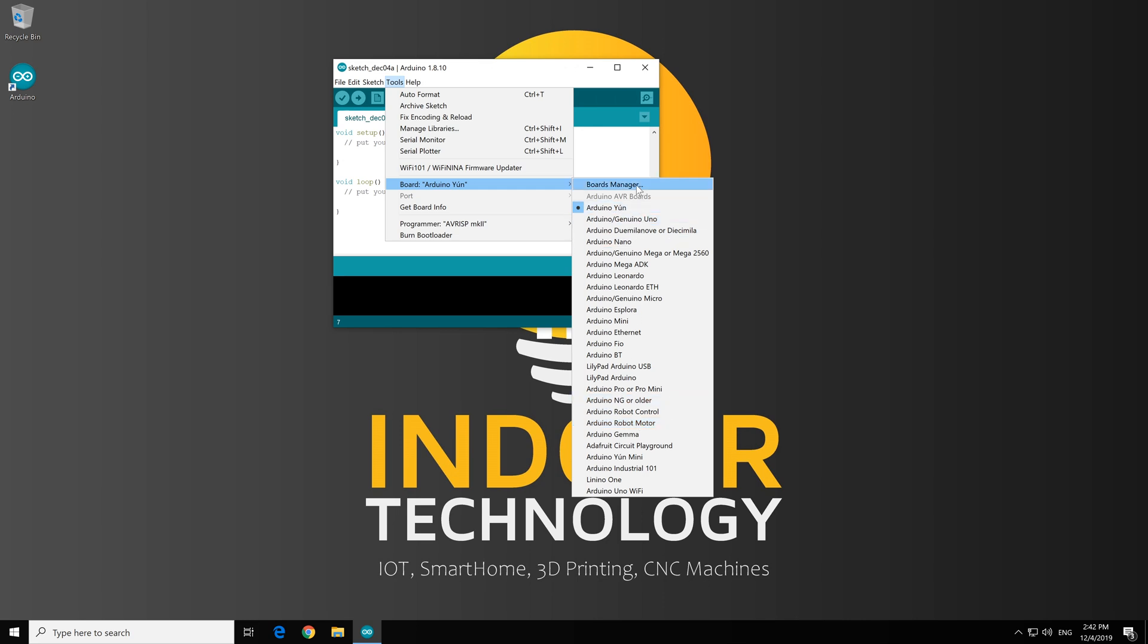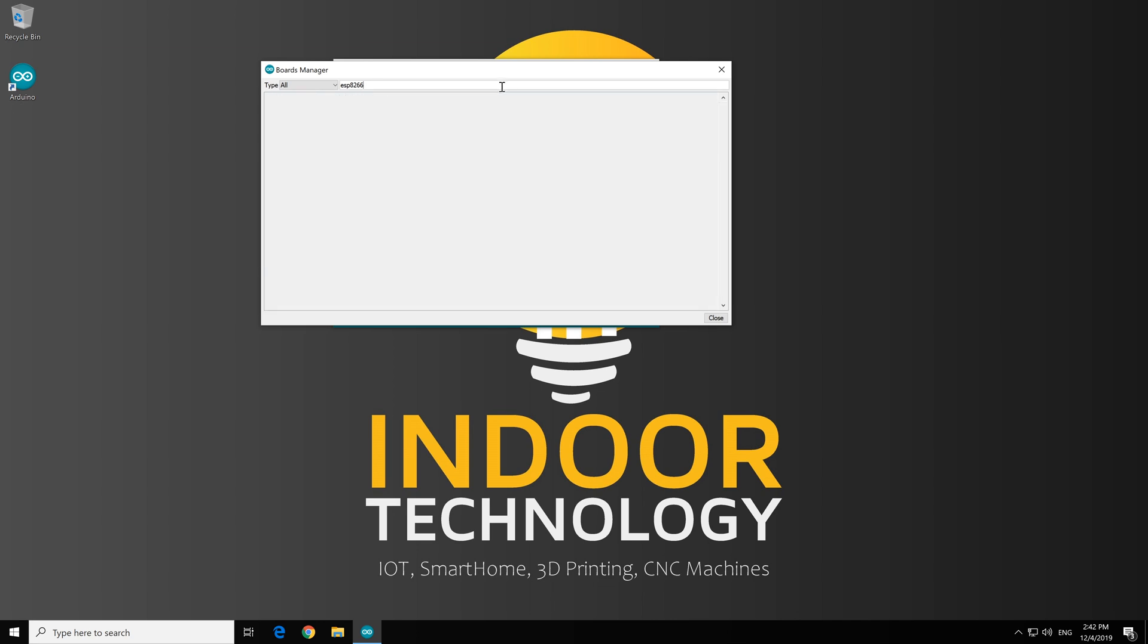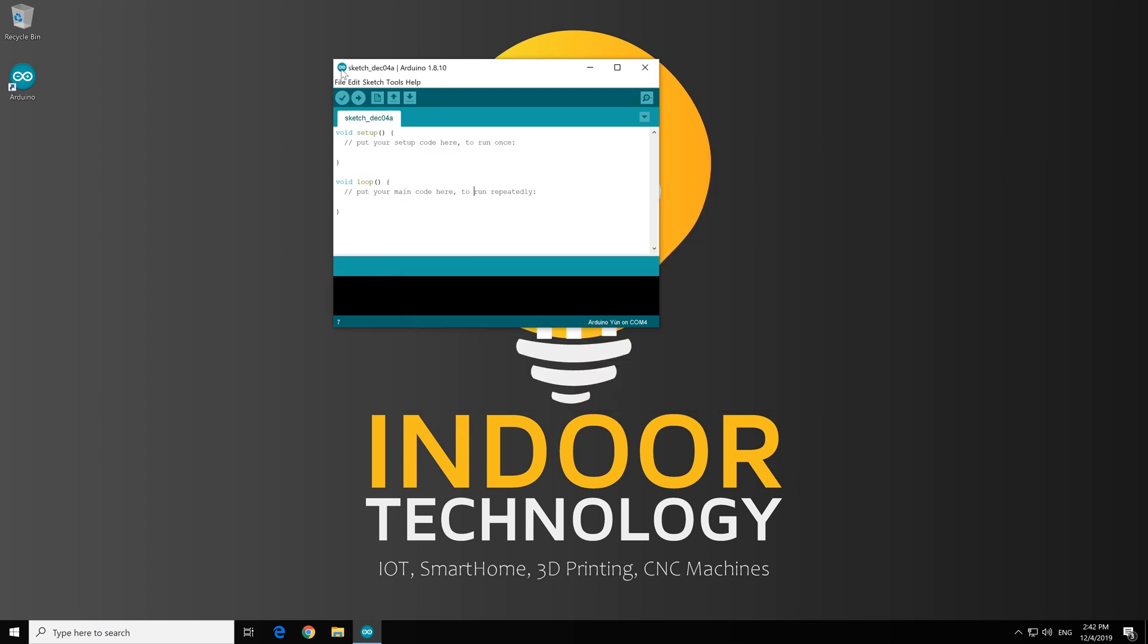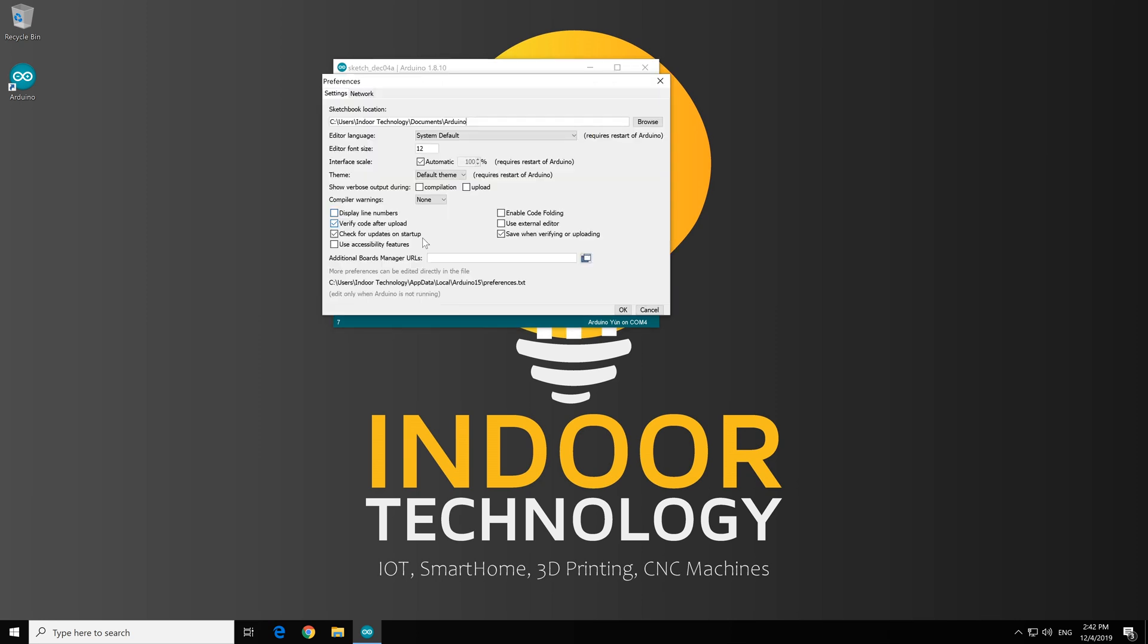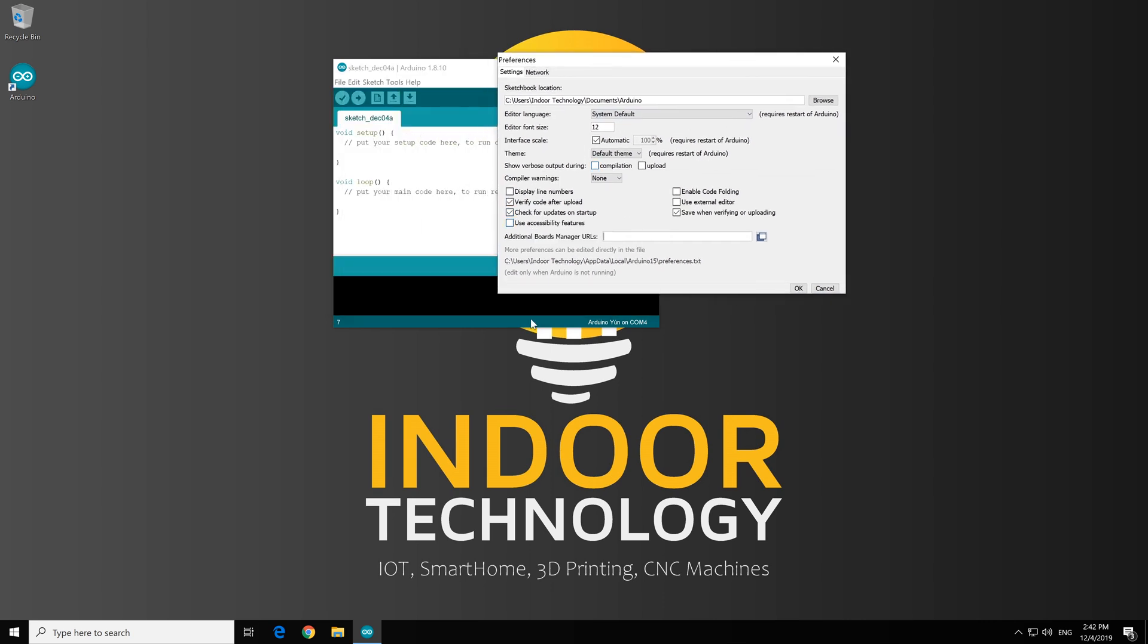So we go to Boards Manager and search for ESP8266. And we cannot find anything because we need to add an additional board. So to add an additional board, we go to File, Preferences, and write here an URL.